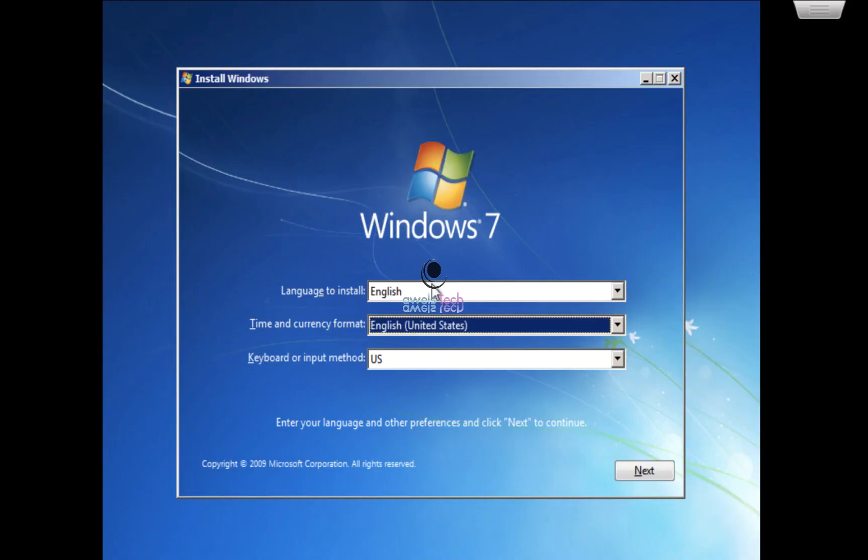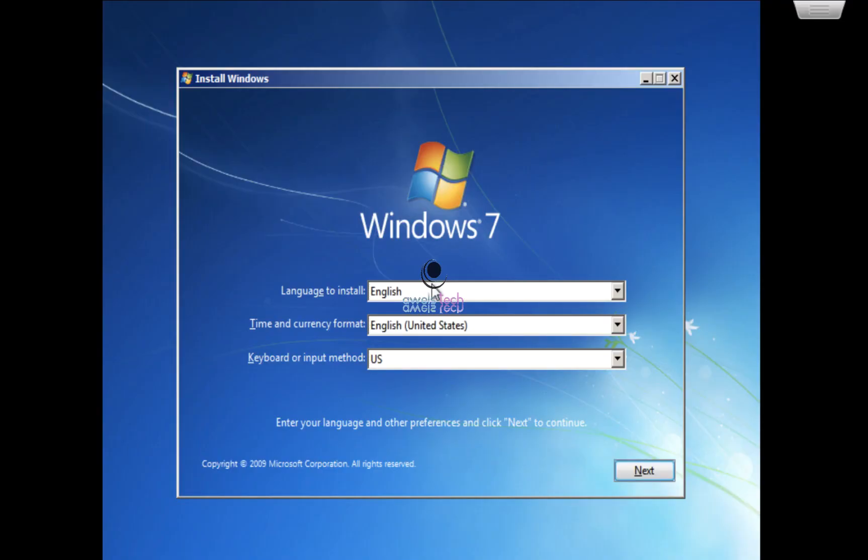On this screen you can either use tab from your keyboard to navigate between these options and select the next button, or use a mouse.